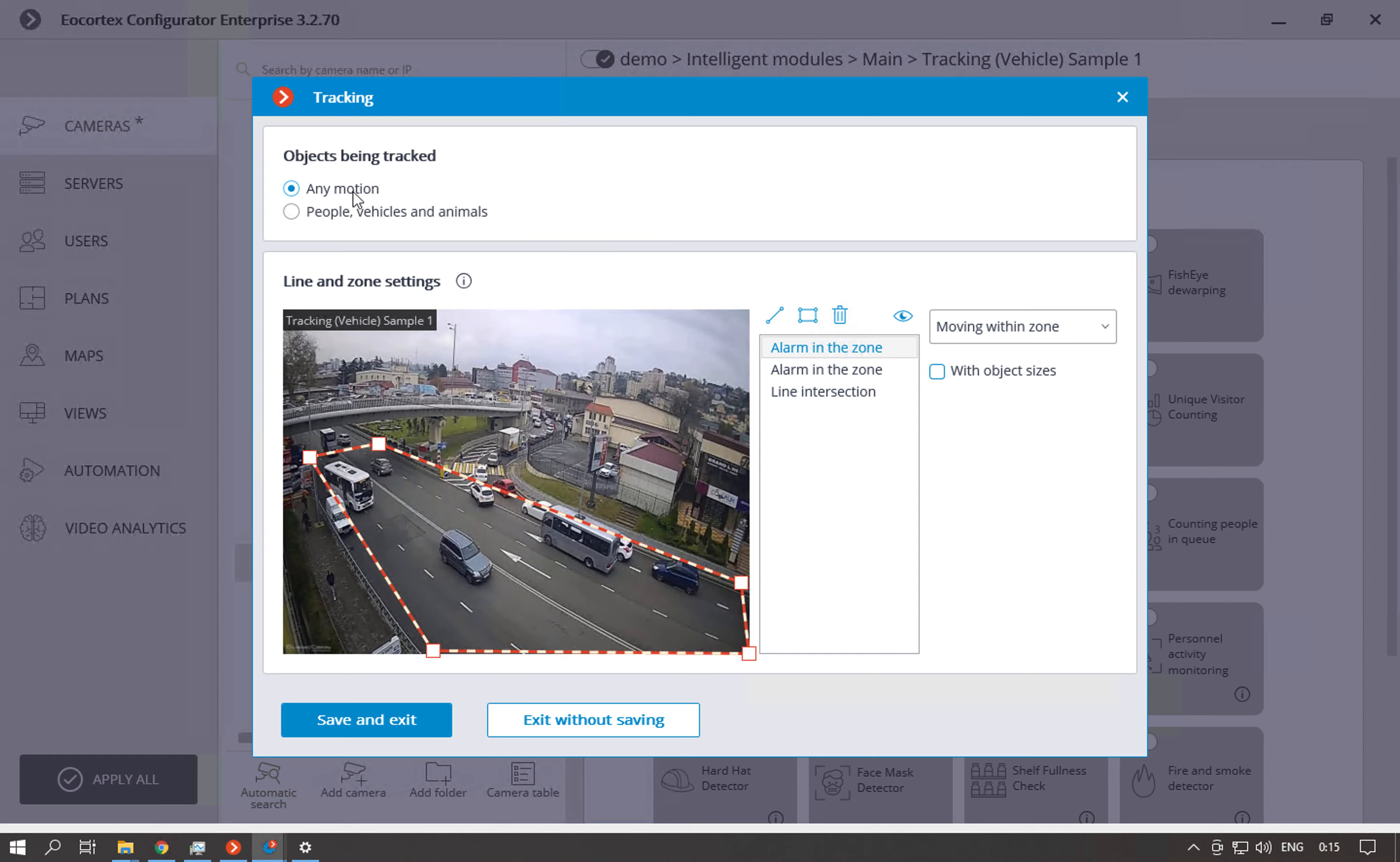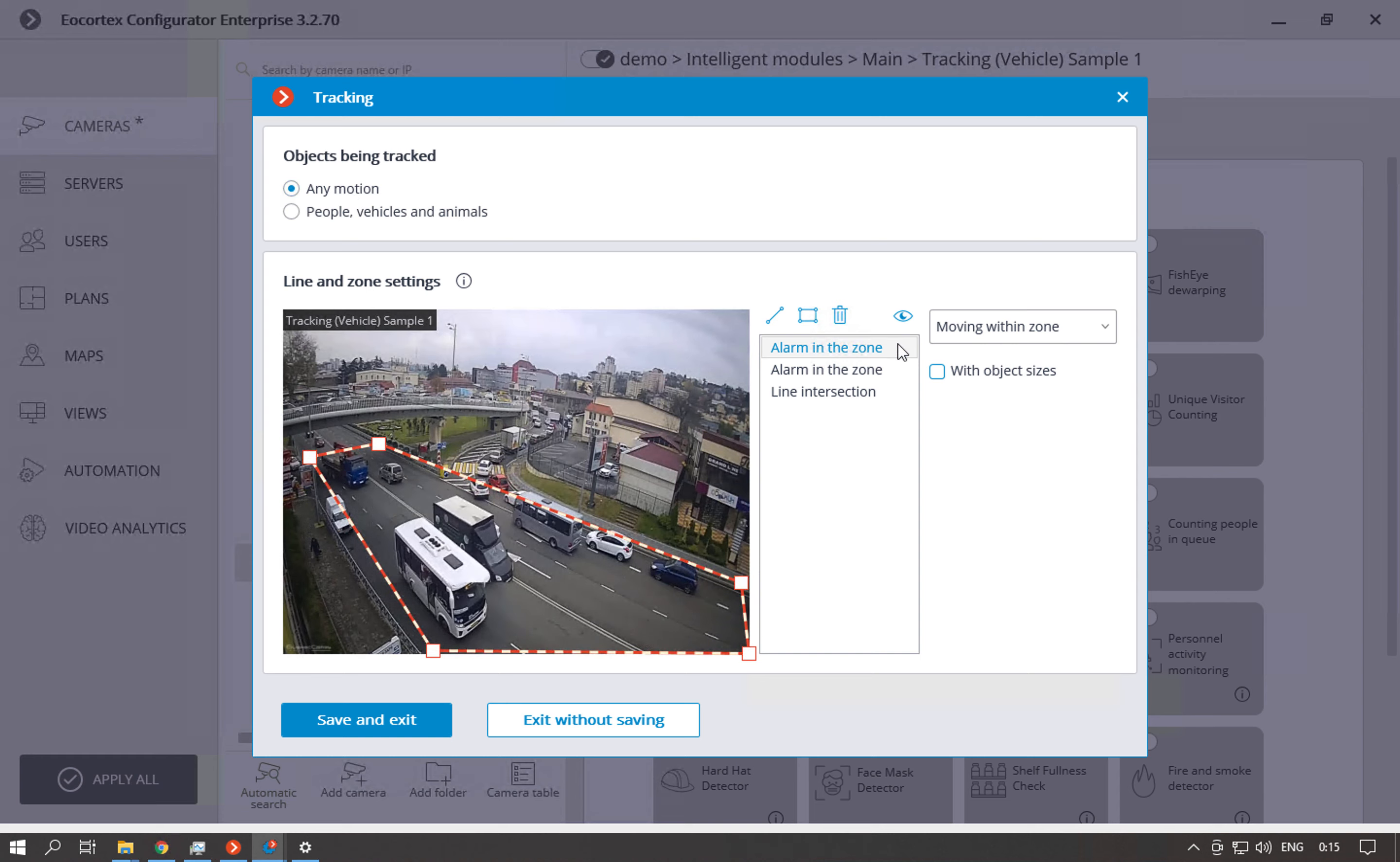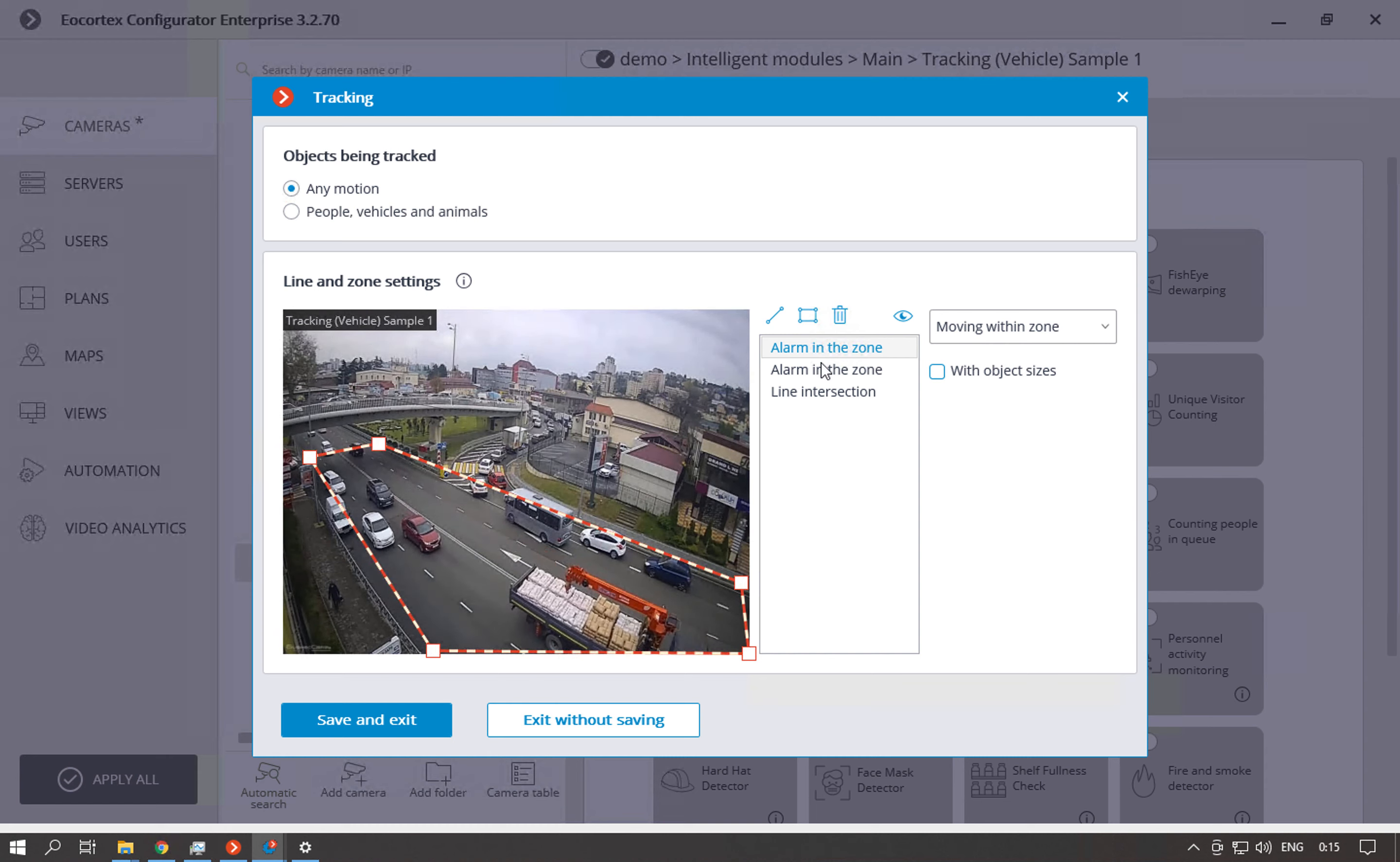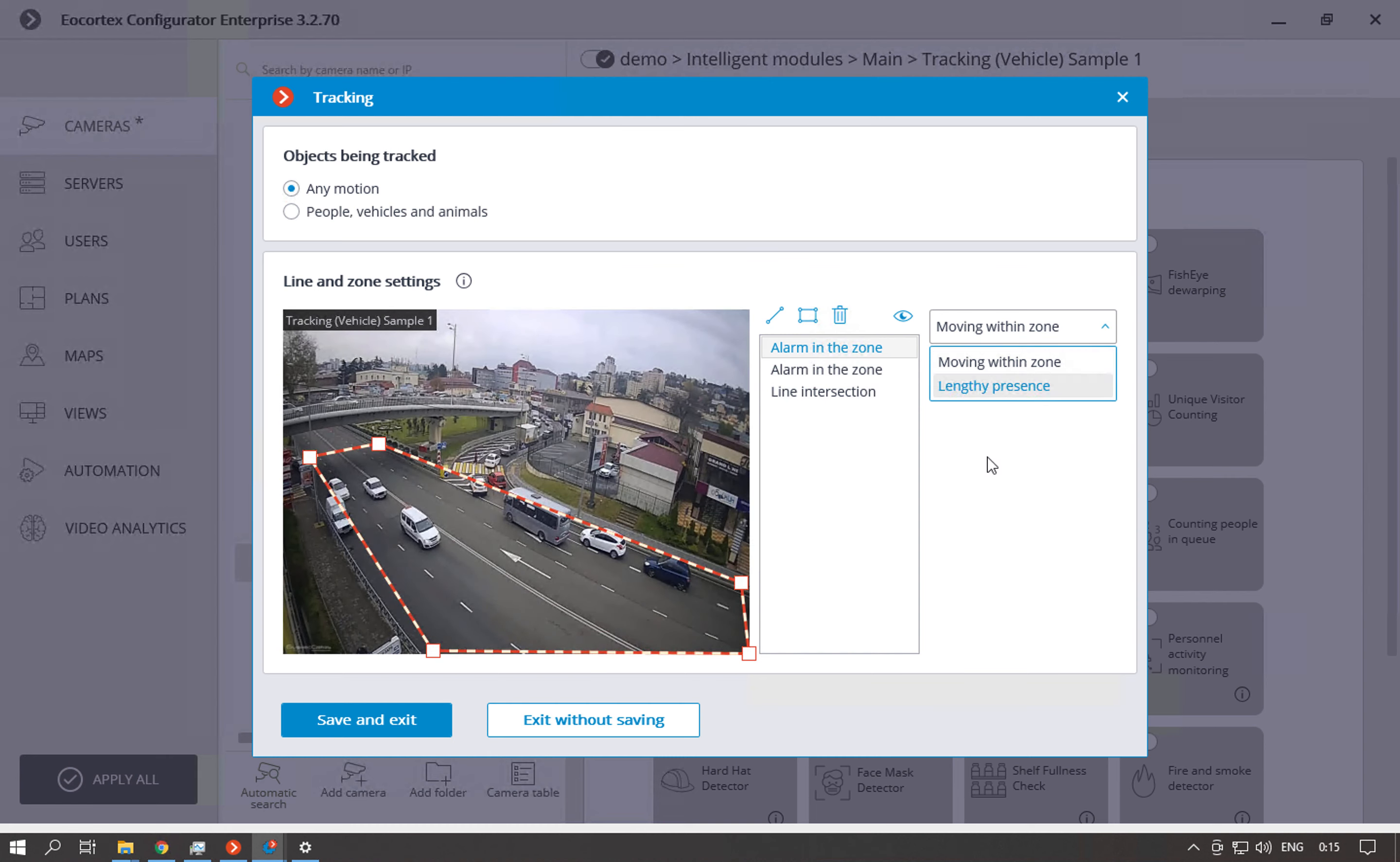So only motion. In this situation when we enable it we can only set the detection options like alarm in the zone, line intersection or also lengthy presence in this zone.